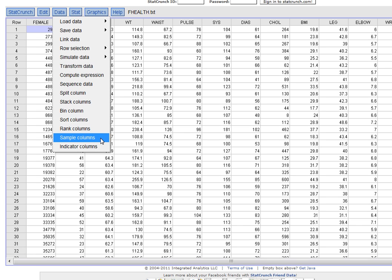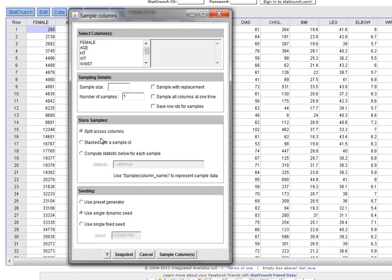Because we want to grab a sample from one of our columns. After we click sample columns, StatCrunch will ask you which one of your columns do you want to sample, what sample size do you want, how many samples do you want and so on.